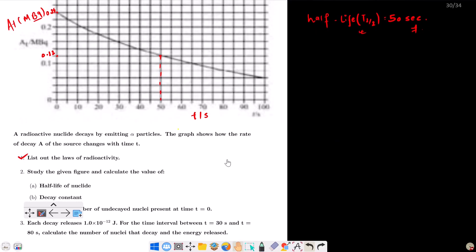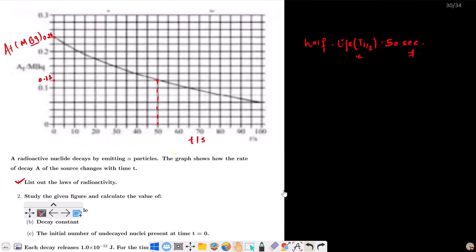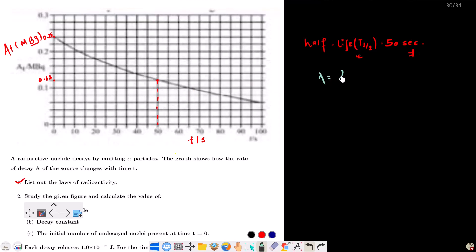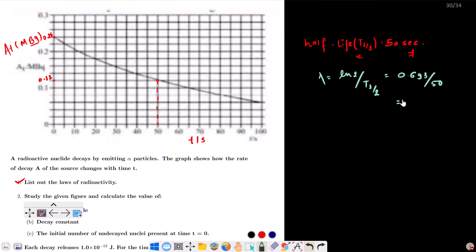Now the decay constant λ equals ln2 divided by the half-life, which is 0.693 divided by 50 seconds. So λ equals 0.0139 per second, approximately 0.014 per second. The unit of λ is per second.